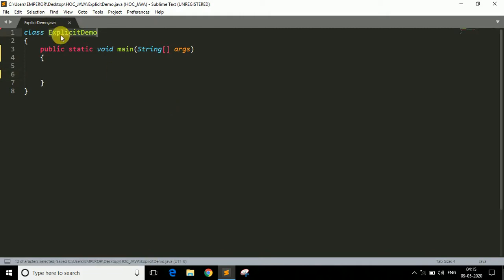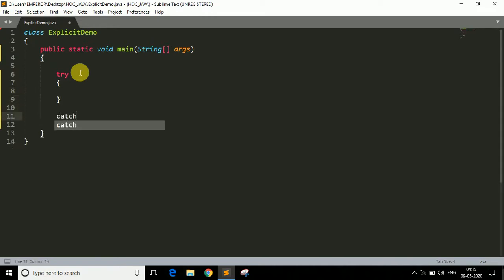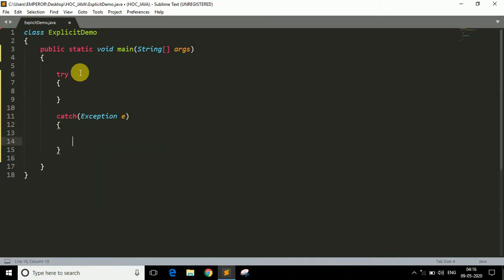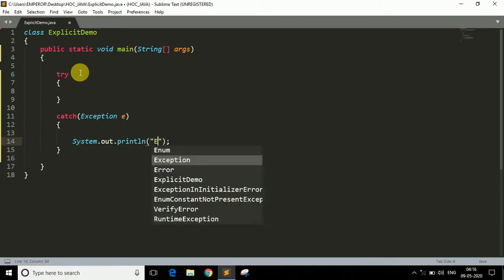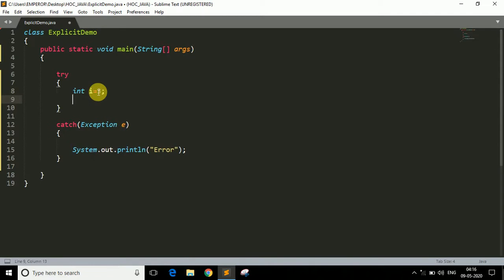First of all we have a class ExplicitDemo with the main method. I want to perform a subtraction between two numbers, and if the answer is negative I want to throw an exception explicitly; otherwise I want to simply print the answer. So let's take a try-catch block with Exception e, and print 'error' if an exception is thrown. We need two integer variables: int i = 3 and int j = 5.